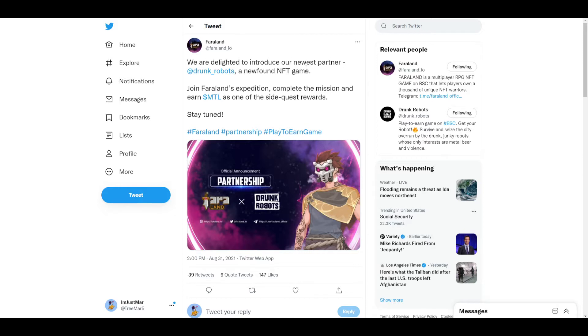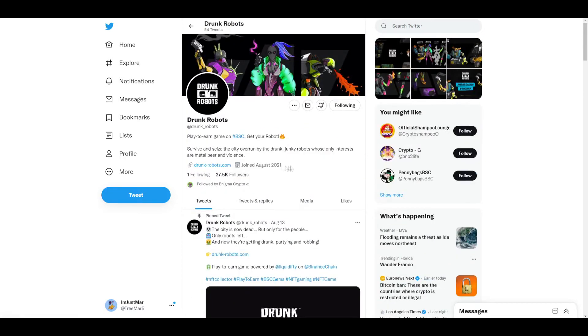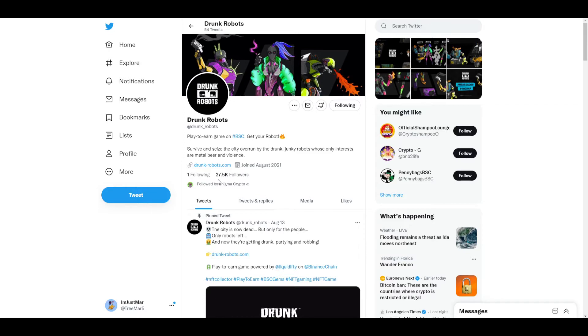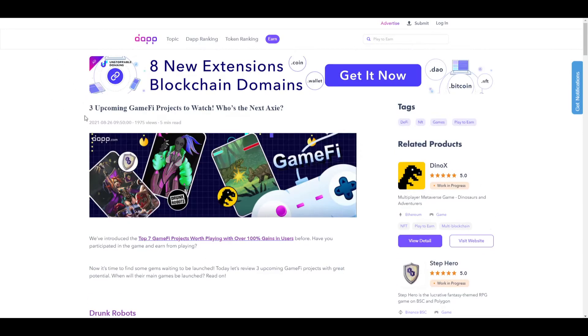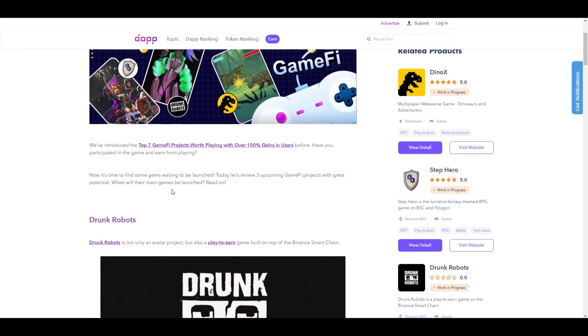If we look at their Twitter, they have 27.5k followers now. A week ago they were in the low thousands, so they're doing an excellent job with growing their community. They're also listed on the Dap website as one of the three upcoming gamified projects to watch. Their marketing is splendid, really good. I commend them on their marketing.